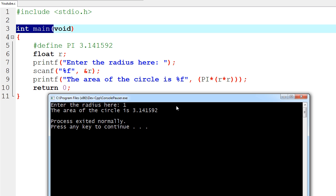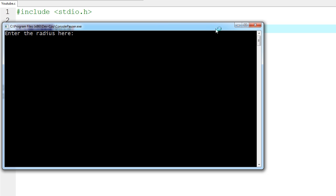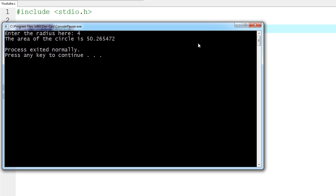So everything worked fine. If we run this again and put in 4 for the radius, we get another answer. I'm going to assume that's correct because the previous one was as well.